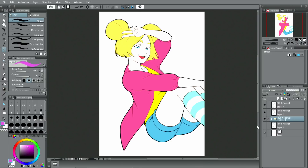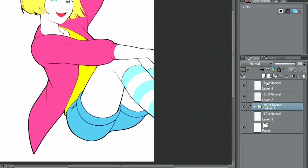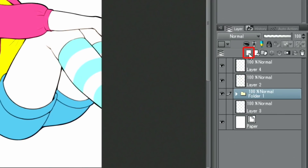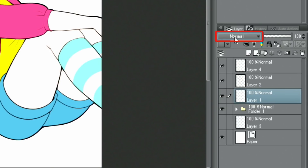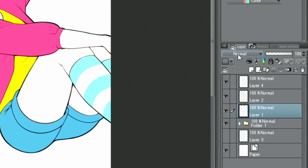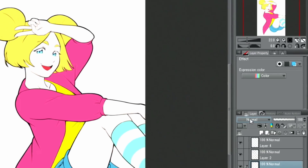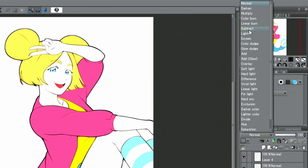Once done, the next thing I'll do is paint in the shadows. I create a new layer above the color layer for the shadows and set the blend mode to multiply. After selecting a slightly brighter color, I start painting the shadows.